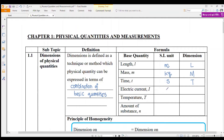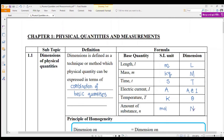For electric current, the unit is ampere, and the dimension is capital A or capital I — both are acceptable. For temperature, the SI unit is Kelvin and the dimension is theta. For amount of substance, the SI unit is mole and the dimension is capital N. These are the basic quantities and dimensions you need to know.